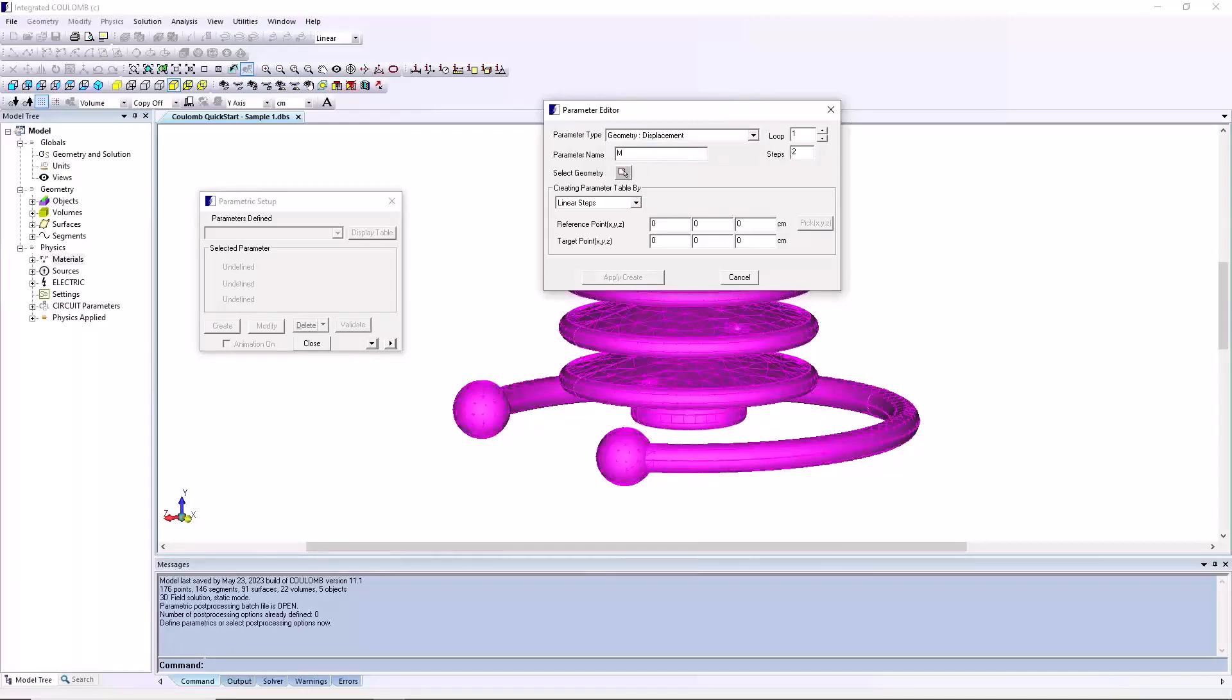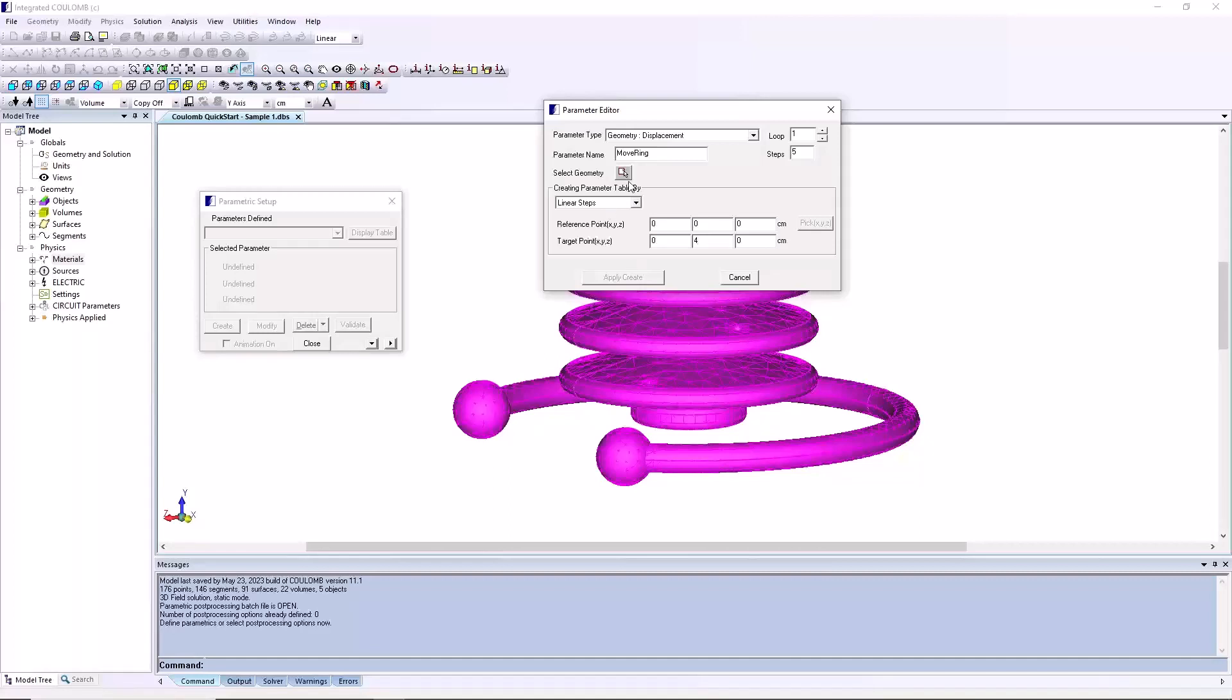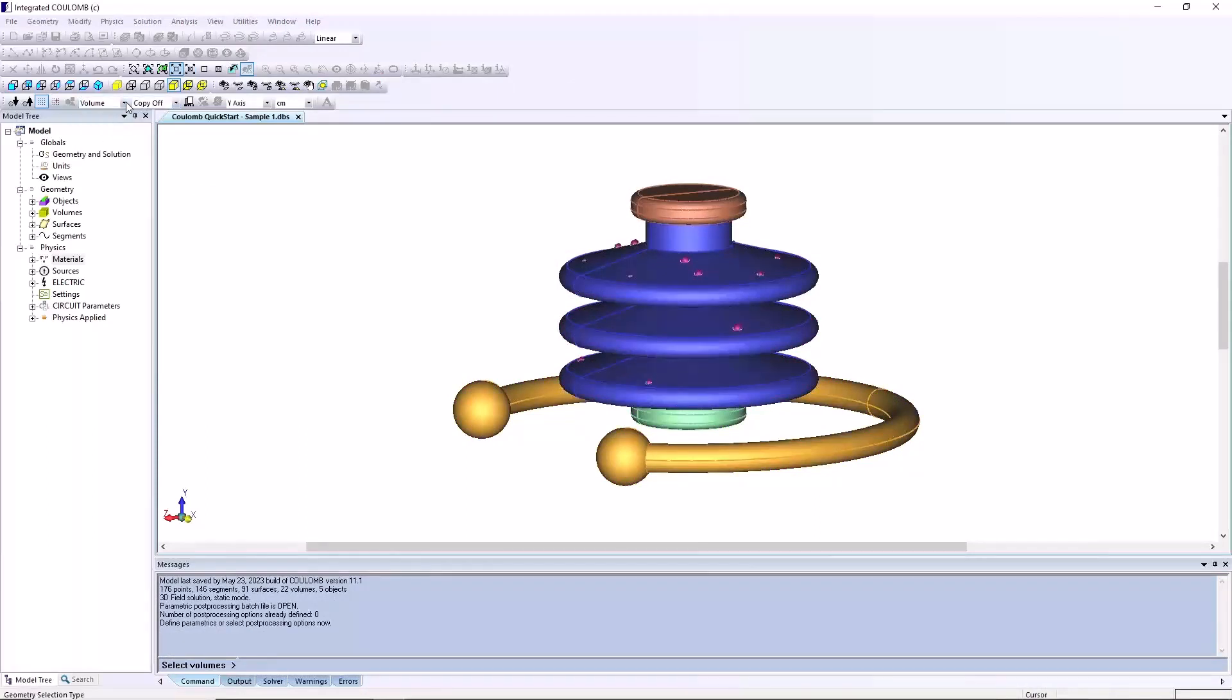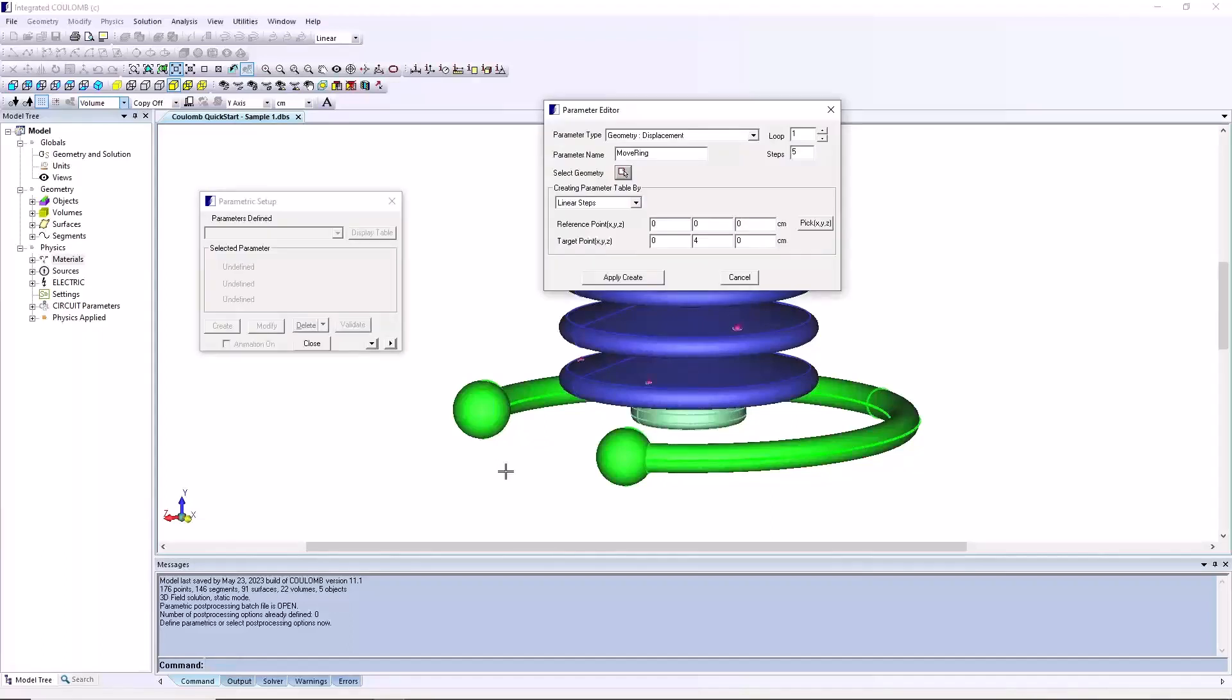Click the select geometry button. The dialog will close while you select the geometry. Either use volume or object selection and select the ring. When the ring highlights green, right click to end selection. The dialog will reappear and the ring will appear green to indicate it is the geometry which the parameter will apply to.